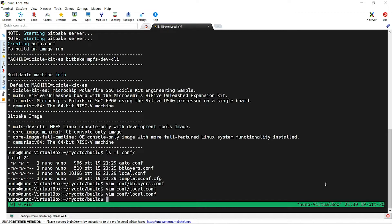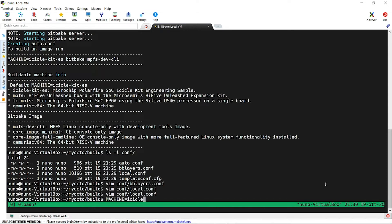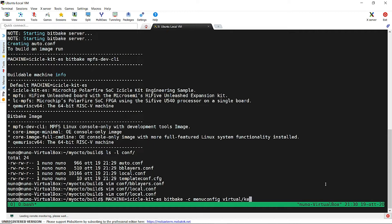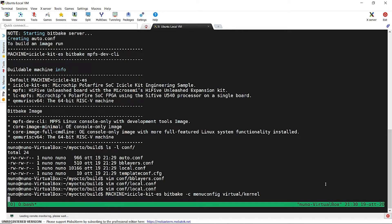We might want to customize the kernel-def config before building by running machine equals icicle-kit-es bitbake-c menu-config virtual forward slash kernel. This process will start compiling the recipes needed for opening the kernel configuration menu, but we can also skip this step.